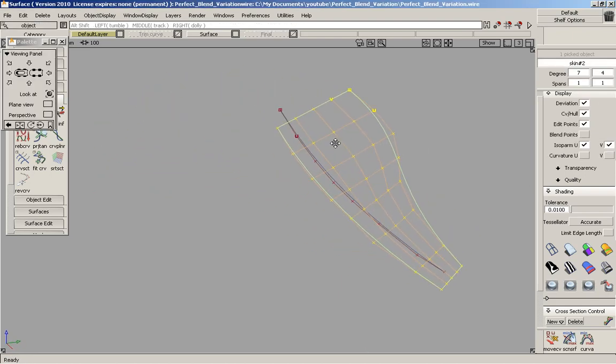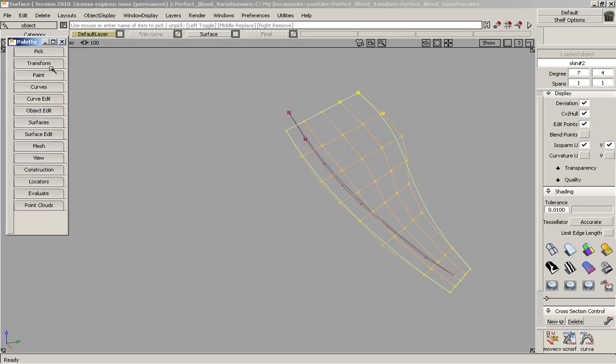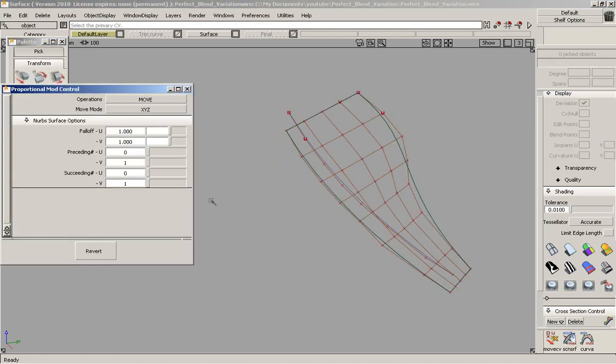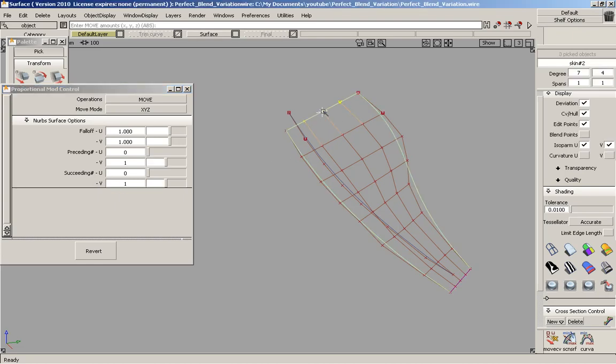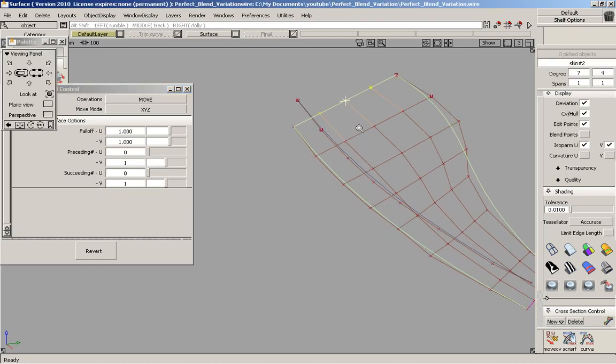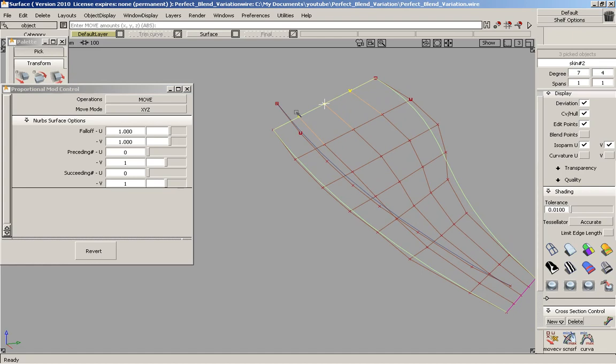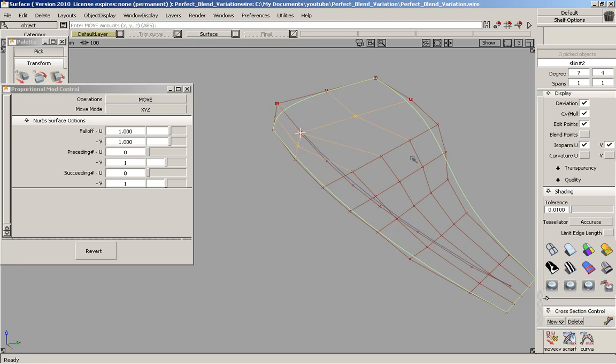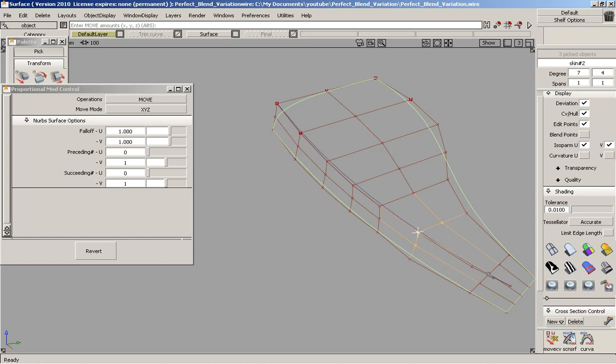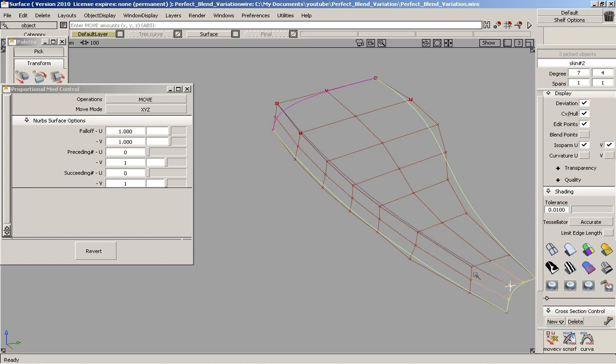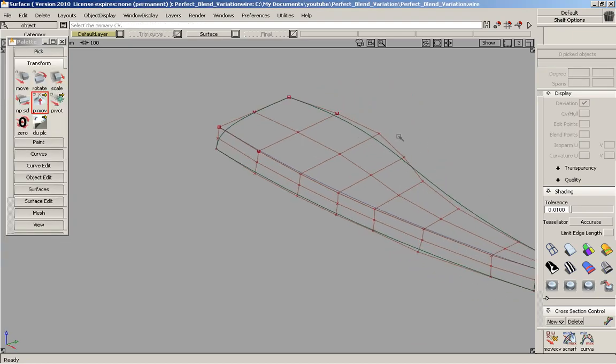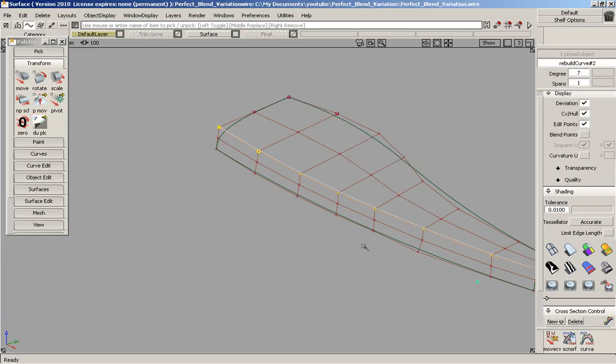We'll make this visible. And now we're going to use the prop mod tool. So my preceding minus V is to 1 and the succeeding minus V is 1. So we select the middle CV and we just drag and snap it to the other one. This is fairly quick to do. It's done. I don't need the curve anymore.